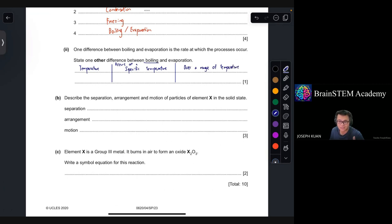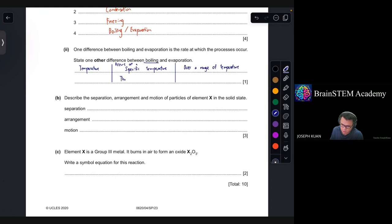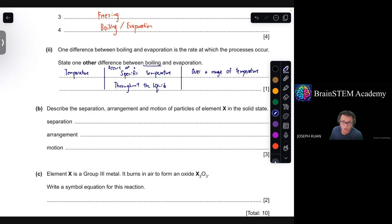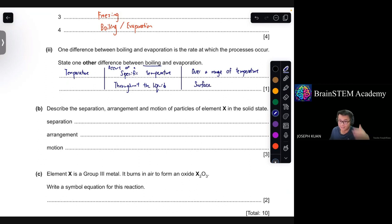You can also talk about the occurrence — whether it's occurring on a surface or throughout the liquid. For boiling, it is actually happening throughout the liquid, whereas for evaporation it's only occurring on the surface of the liquid. In your real answer, please write them in sentences — I'm just writing it in table form so it's clearer for you to see the differences.